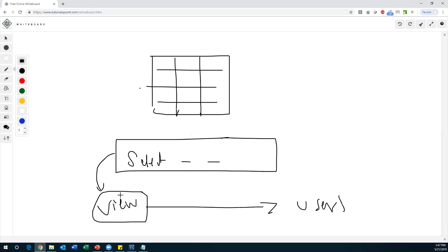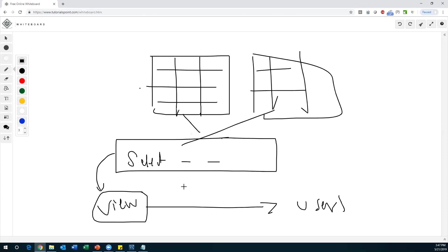The main usage of views is to restrict access level. Instead of giving exact table access to other users, we can create a view and give access privileges to other users. A view is a logical structure of a table — we can create a view based on one table or multiple tables. We can write a query using multiple tables, so views can be created based on one or multiple tables. A view is a logical object, not a physical object — it will not occupy any memory location, whereas a table is a physical object.